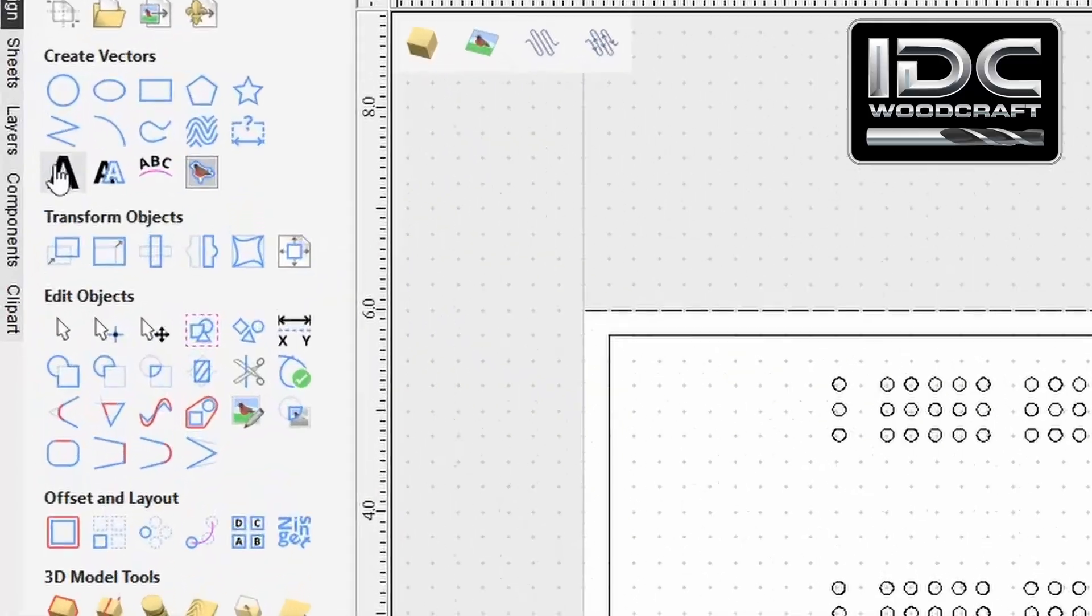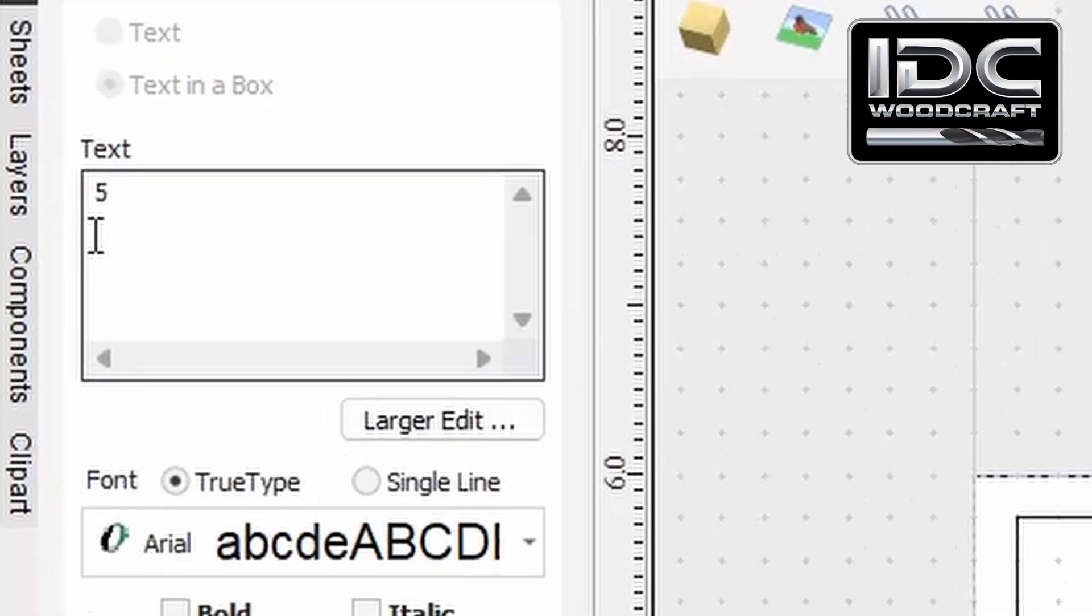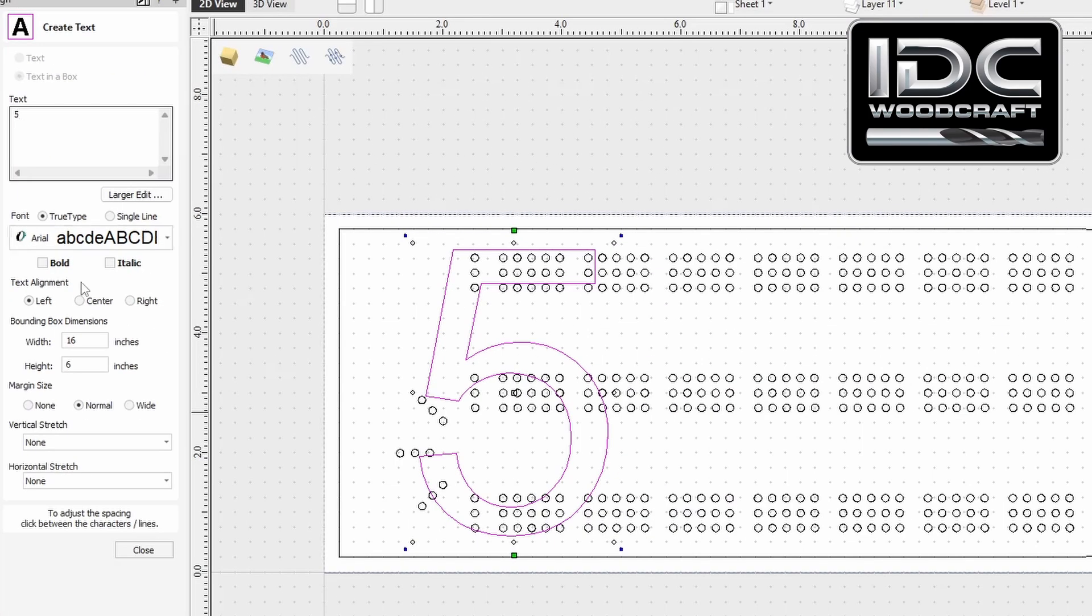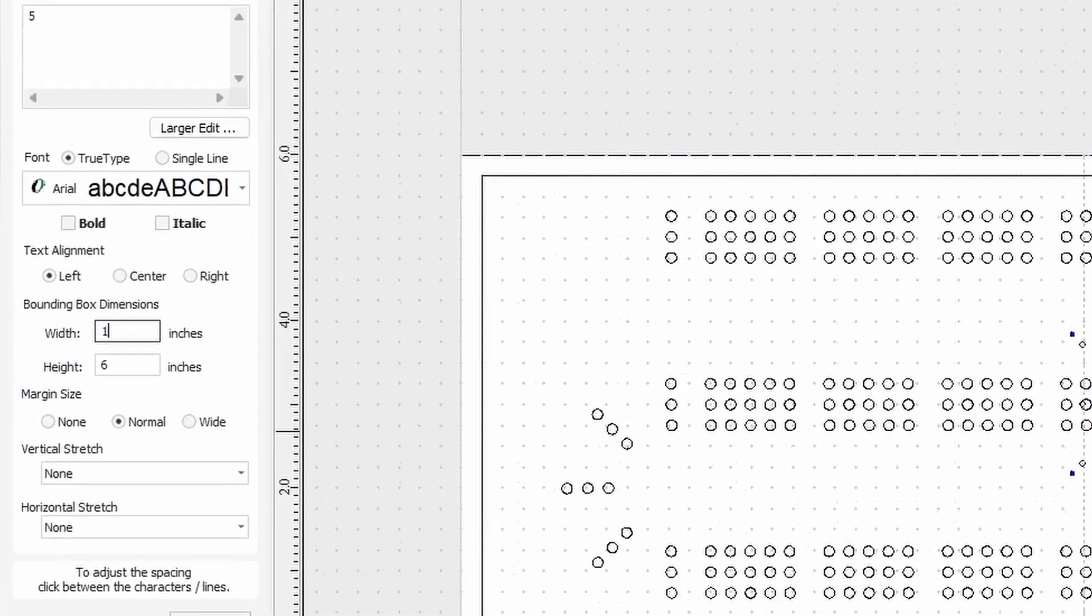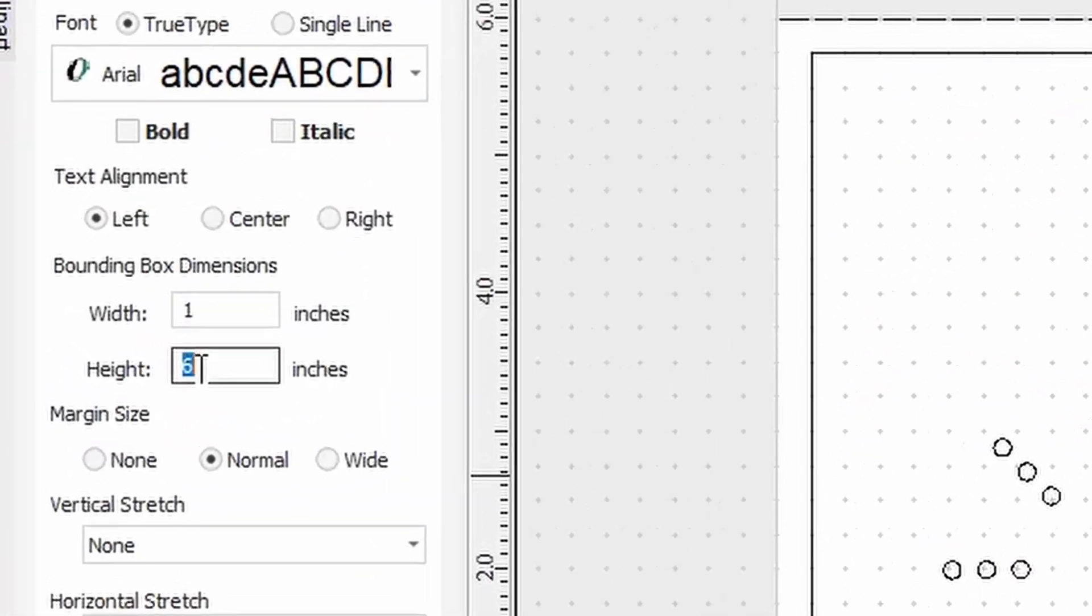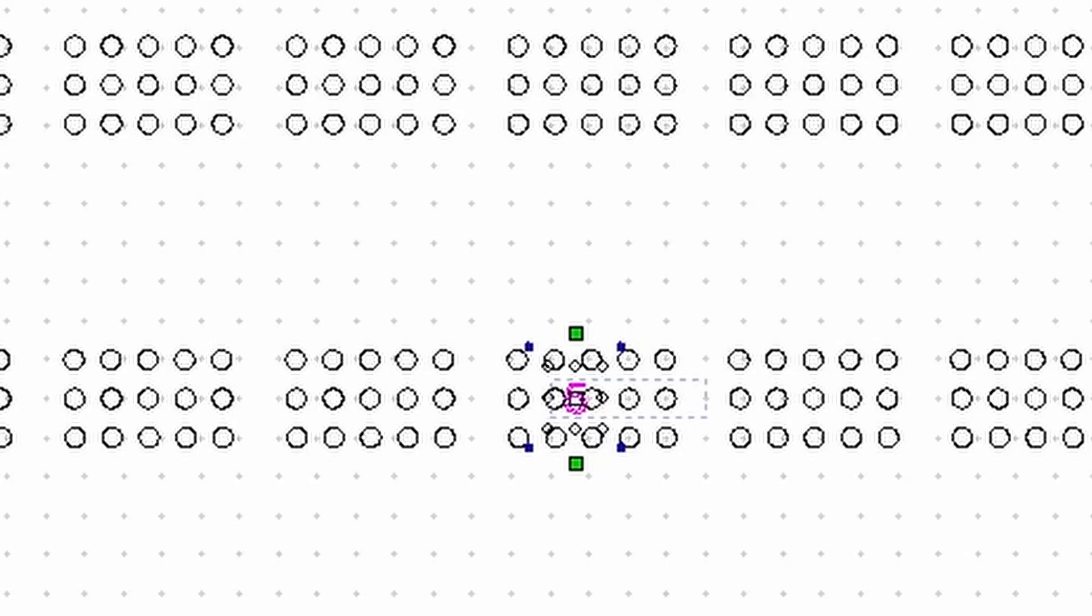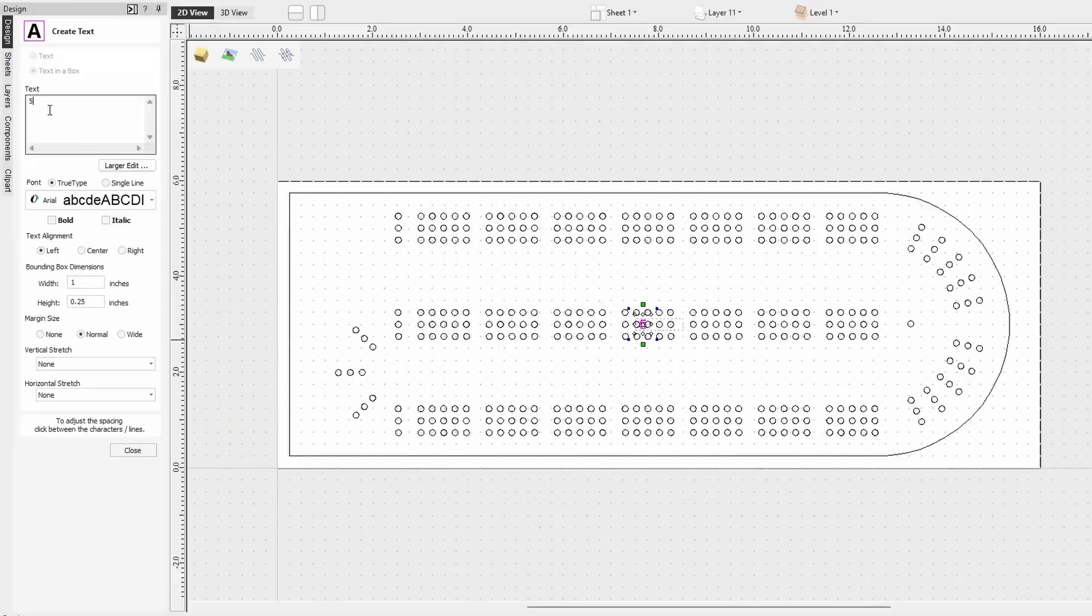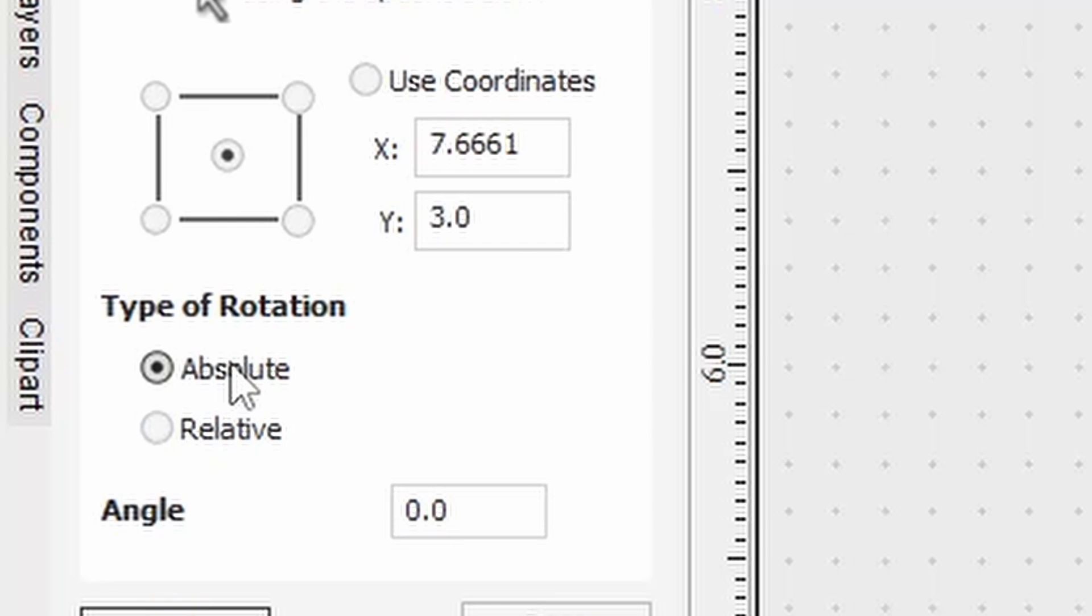The next step in the design process, which gives you a little bit of a peek at our game board, is the scoring. I'm going to go into our draw text tool and size them up to an inch by a quarter of an inch. And then we're going to use our rotation tool. They have absolute and relative. I'm going to use the relative and rotate this 90 degrees.